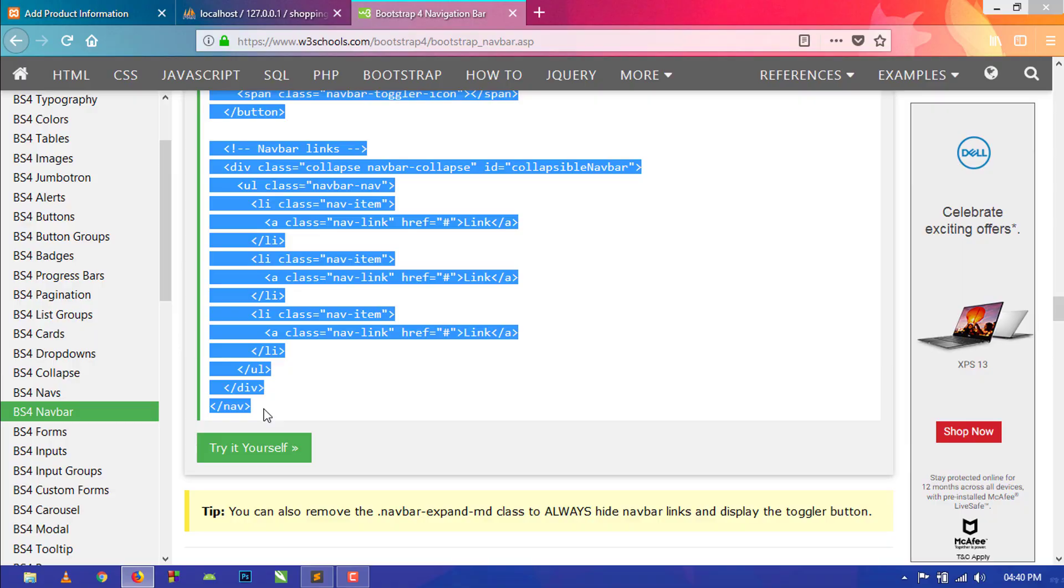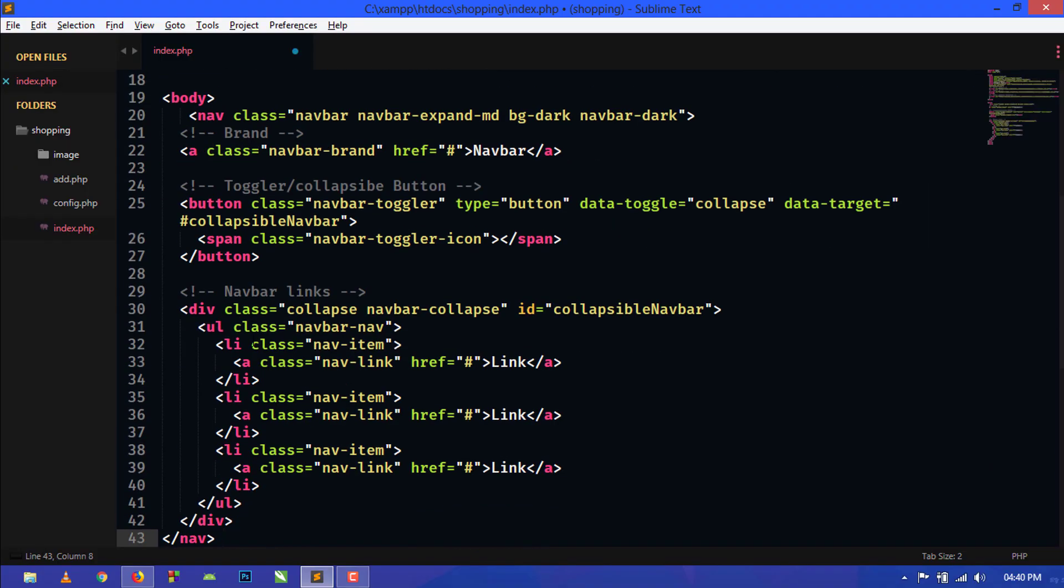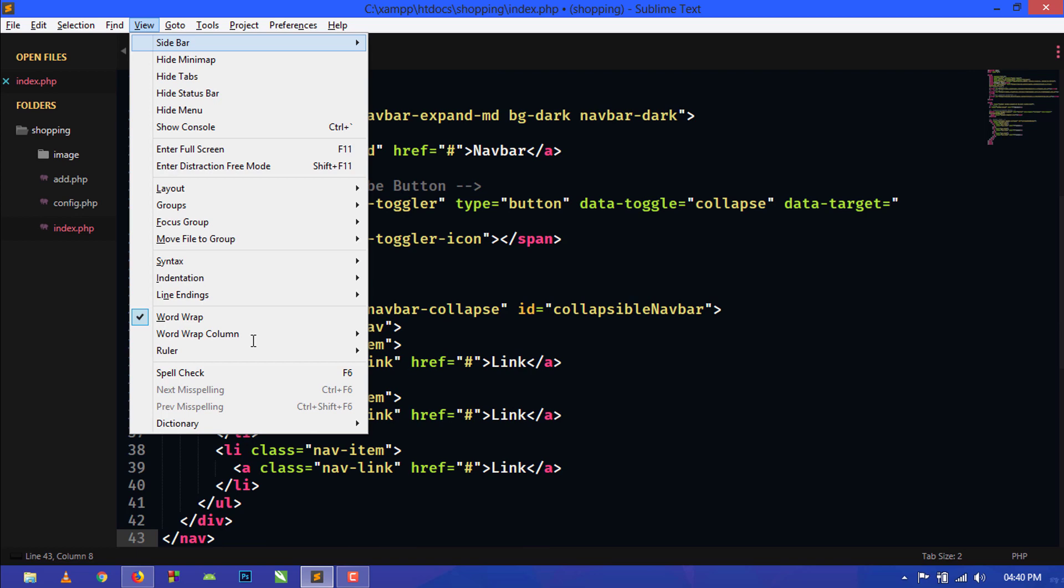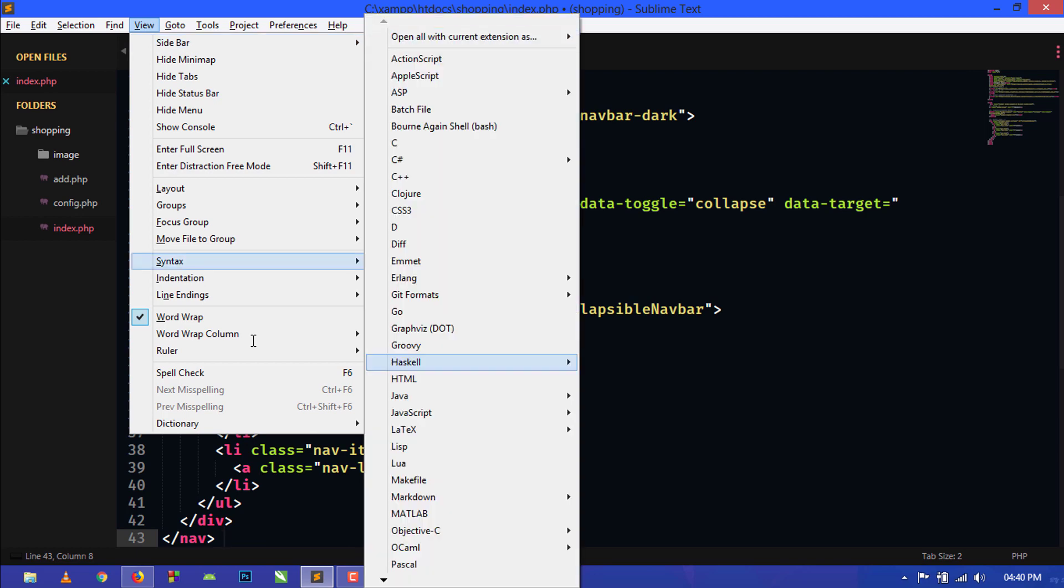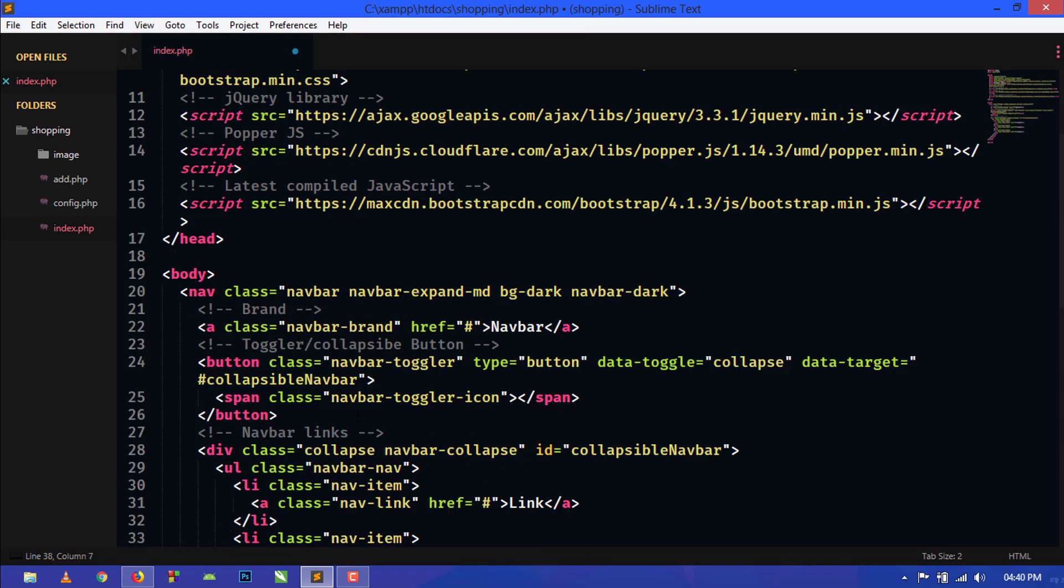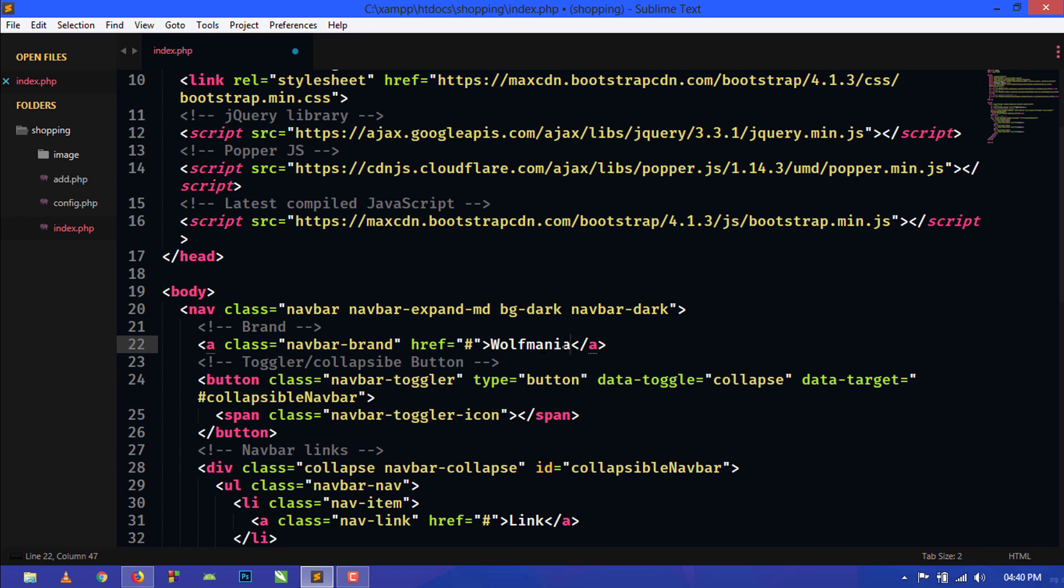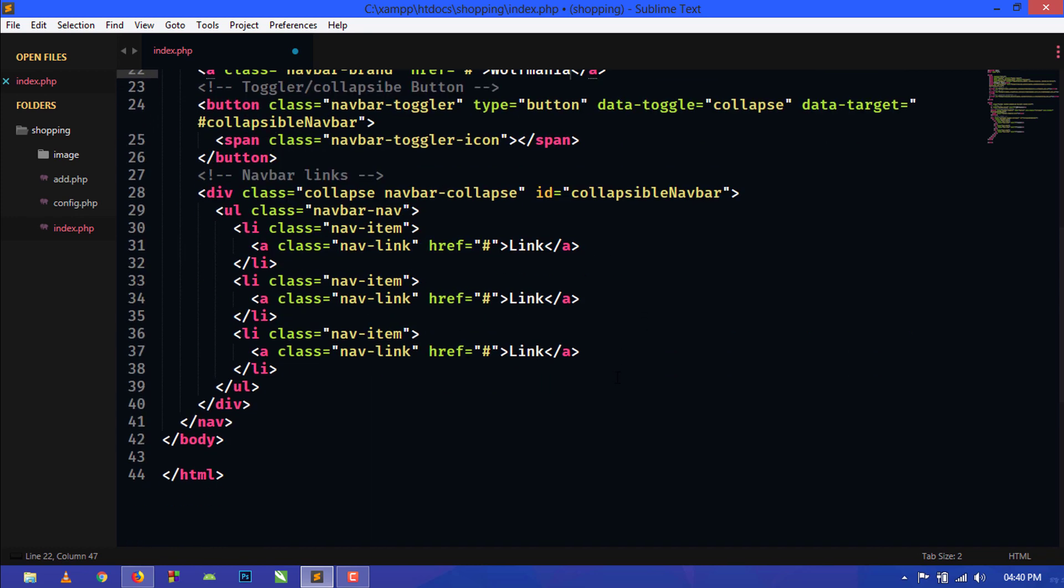Copy the code and paste inside the body tag. Now here we will change the brand name to my channel name Ulfmania.